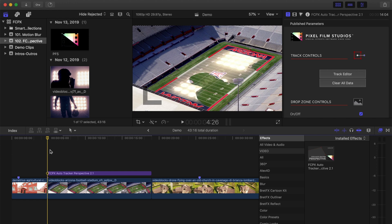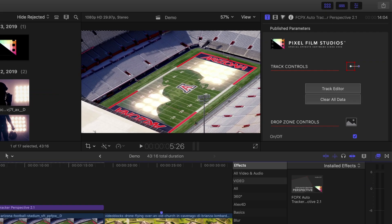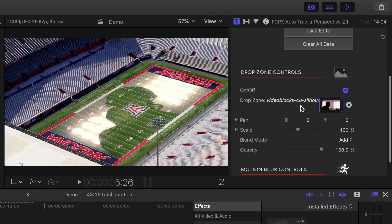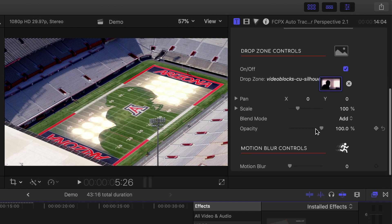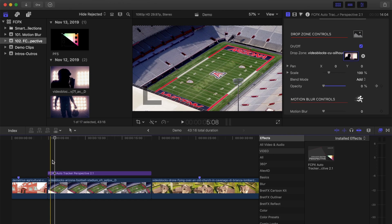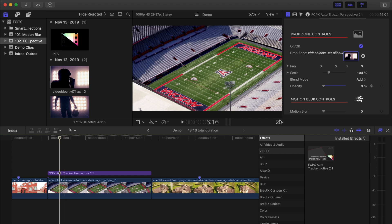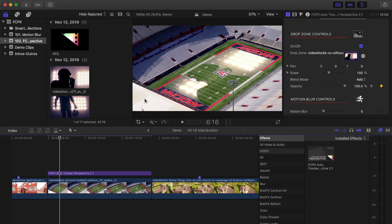Place your playhead about one second from the start of the clip, bring the drop zone opacity all the way down to zero, and add a keyframe. Move the playhead about twenty frames ahead and bring the opacity all the way back up. Do the same at the end of the clip.